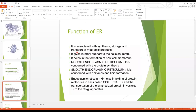Functions of the endoplasmic reticulum: number one, it is associated with synthesis, storage and transport of metabolic products. Number two, it gives internal support to the colloidal matrix. Number three, it helps in the formation of new cell membranes. Rough endoplasmic reticulum is concerned with protein synthesis, while smooth endoplasmic reticulum is concerned with lipid and enzyme formation.